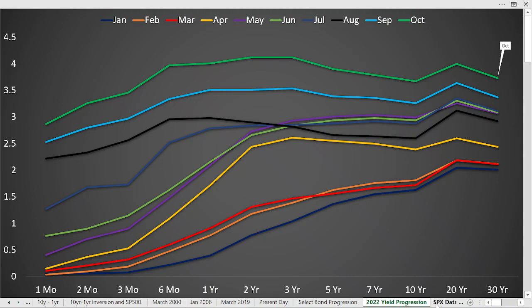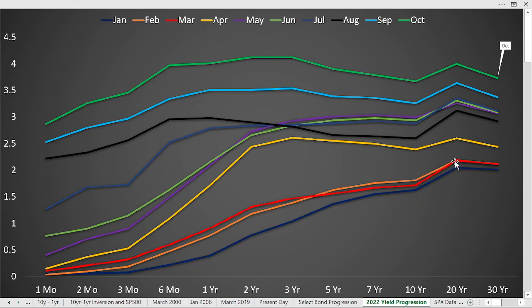We can compare the yield curves from January through October for present day and see the different maturities. The blue line at the bottom shows what the bond yield curve looked like in January — it was a normal yield curve, with the one-year bond lowest and yields trending higher as maturities increase, beginning to flatten out around the 10-20-30 year level. The orange line is February, the red line is March — they followed the same pattern but really flattened out, with the 20-year and 30-year very close. I would call that a flat yield curve.